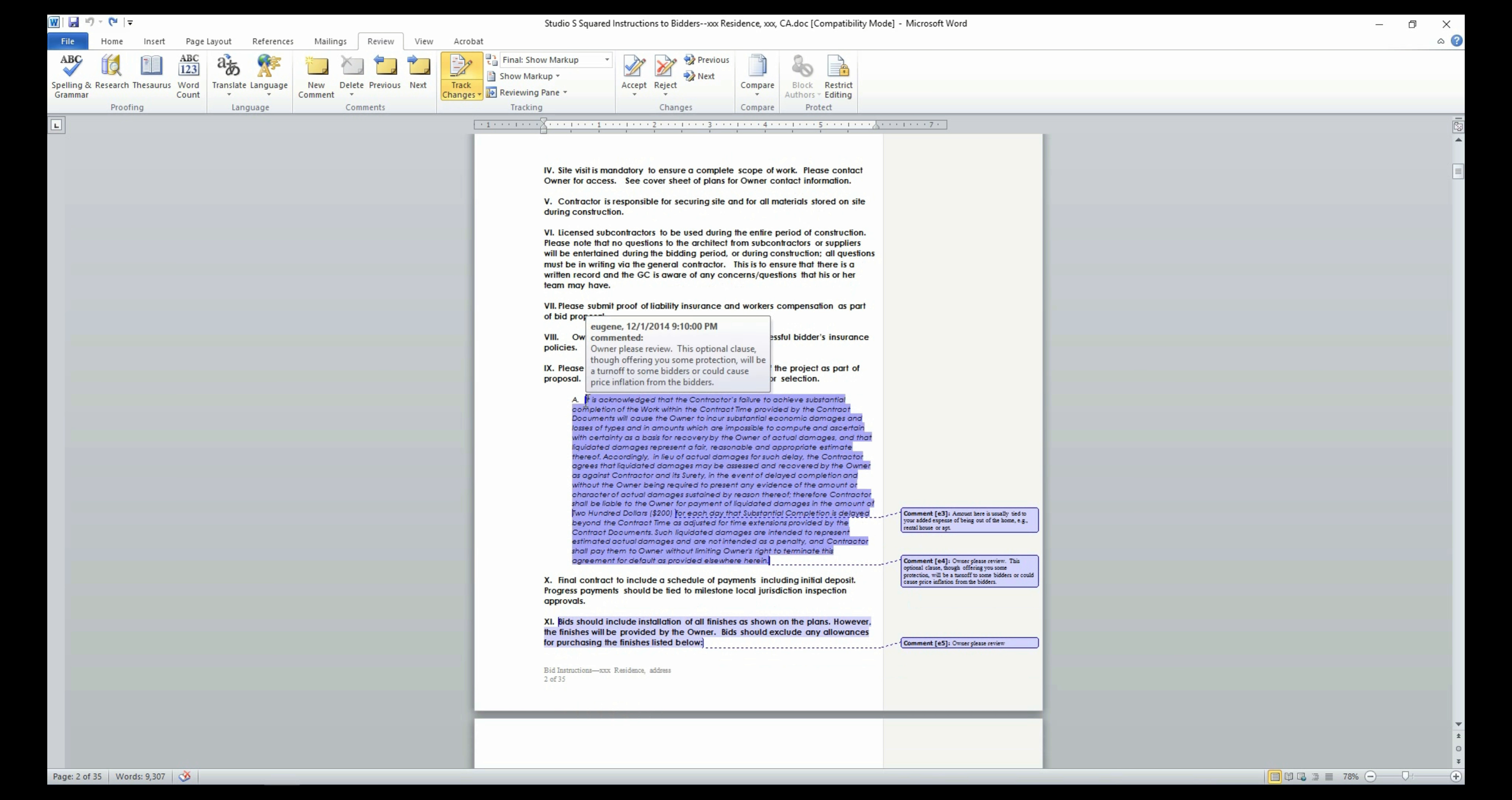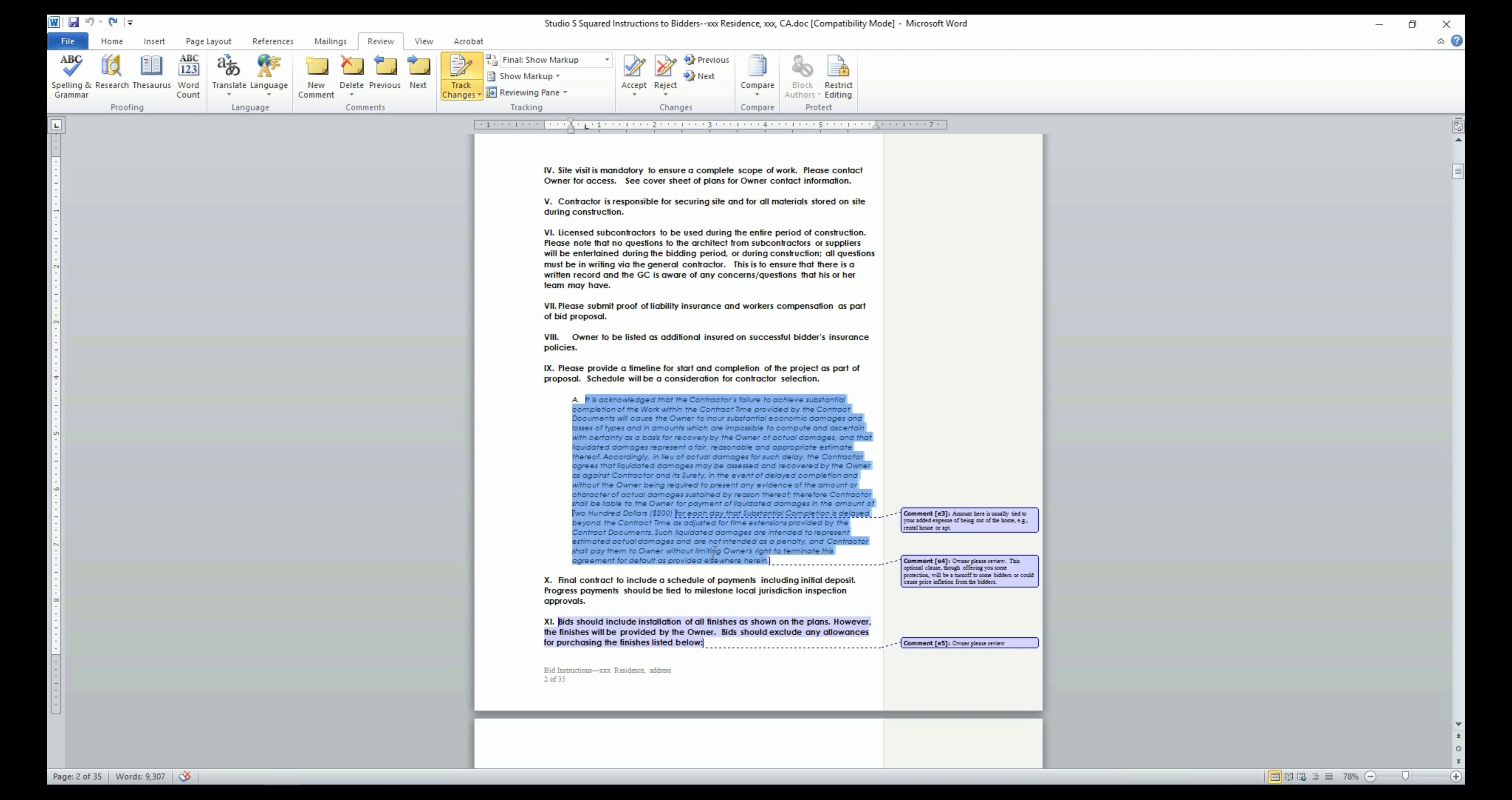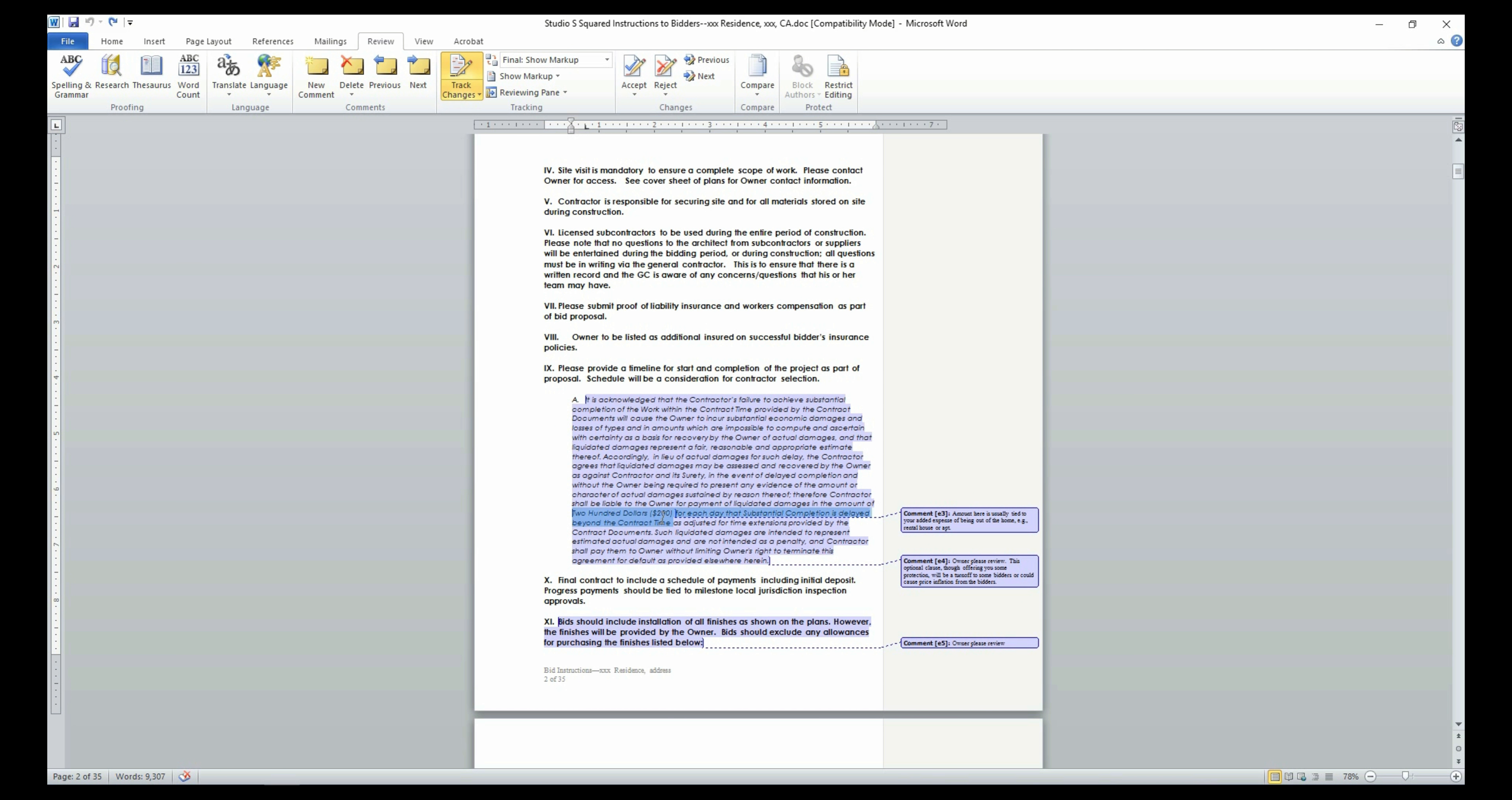Section 9 is one such part which will need your careful review and input. This section states that the general contractor will be charged with a fine of $200 per day if he or she exceeds the timeframe quoted for the project completion. You may retain this section if schedule is paramount to you.